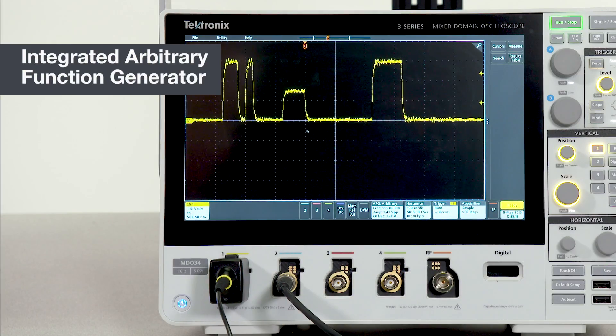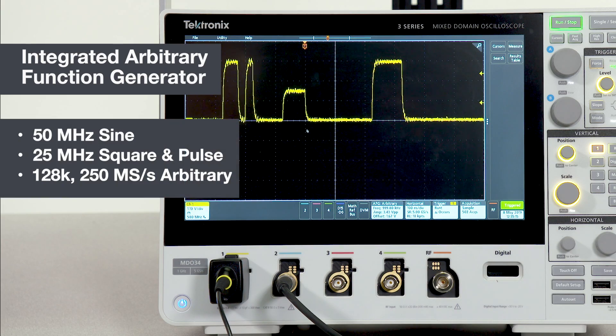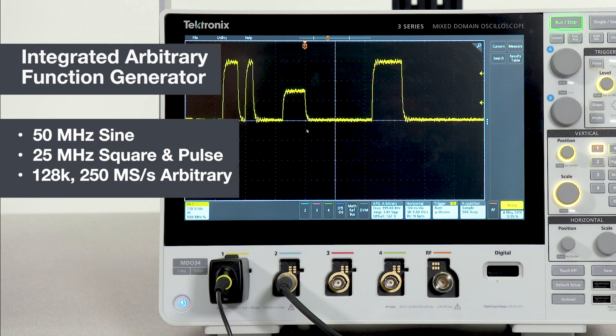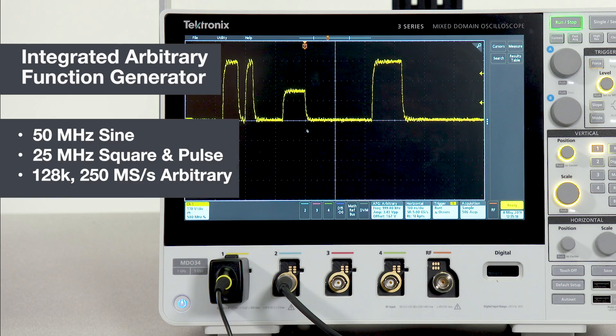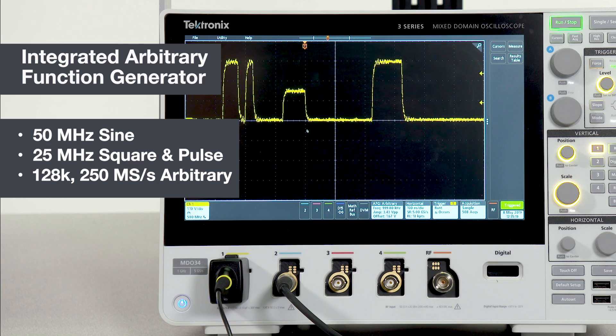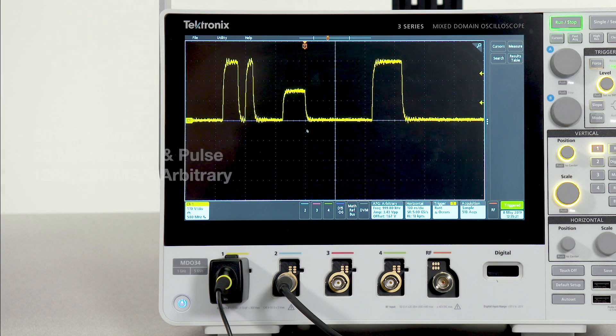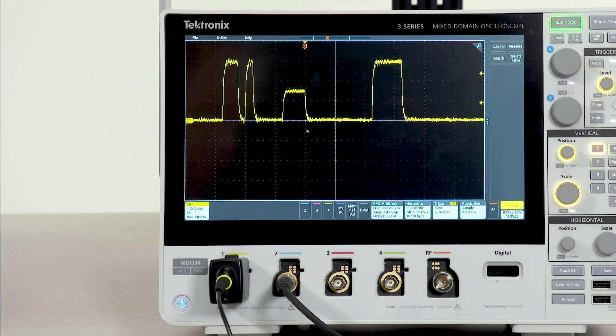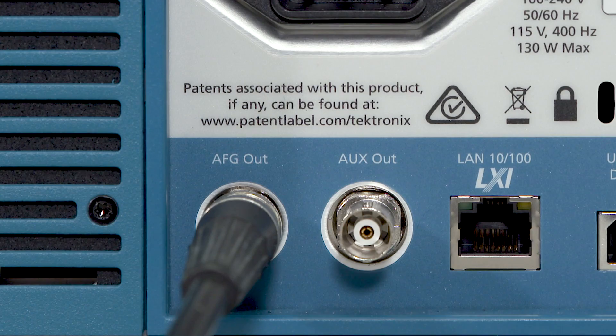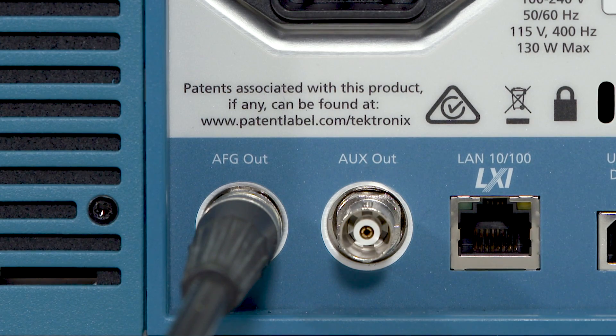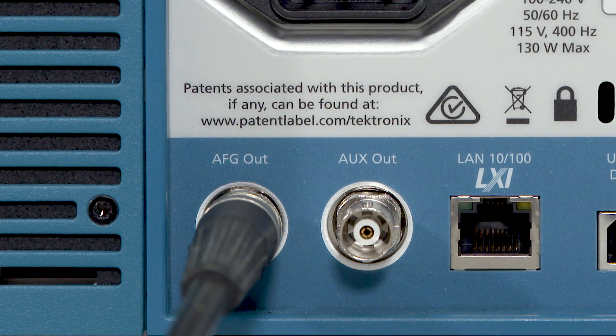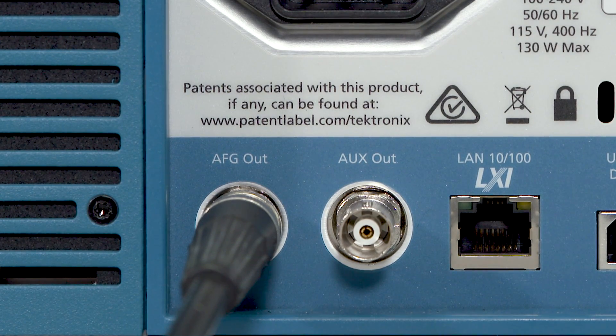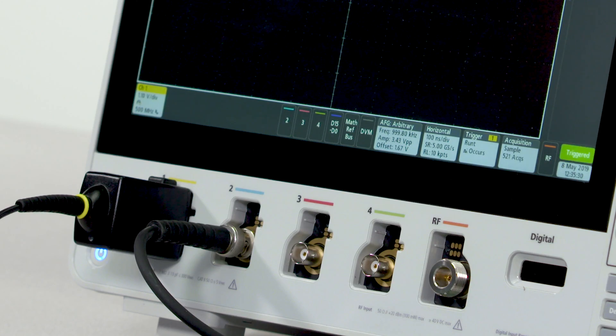The optional AFG can generate a wide variety of signal types and has performance comparable to a standalone function generator at a fraction of the cost, and it's built right into the scope. Signals are delivered through the 50 ohm output on the rear of the scope, and in this case, we're routing it to channel 2.